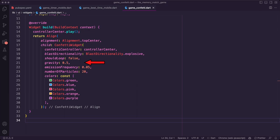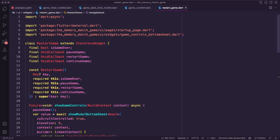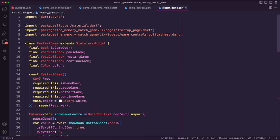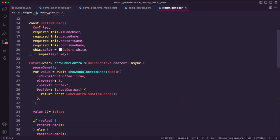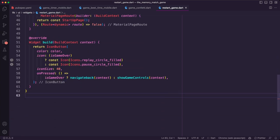I set gravity to 0.5 so that the confetti falls at a moderate speed, emission frequency to 0.05, and the number of particles to 20. I used a list of different colors for the colors parameter to give the confetti some variety. Next I updated the restart game widget to add a new parameter called color — it takes a Color object and defaults to white, allowing us to specify a different color for the icon.